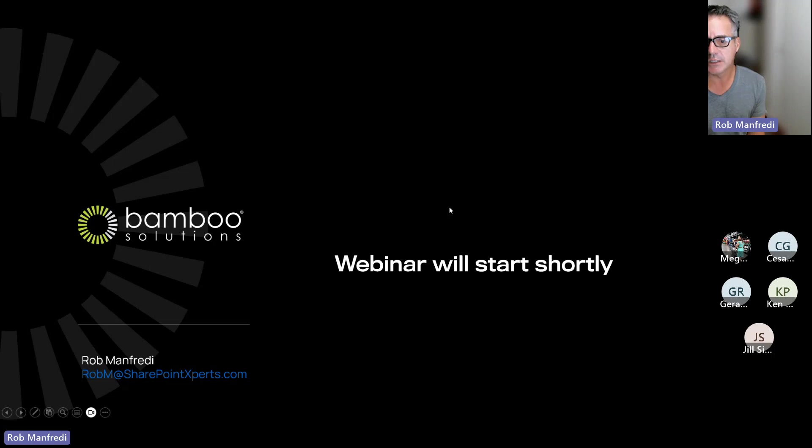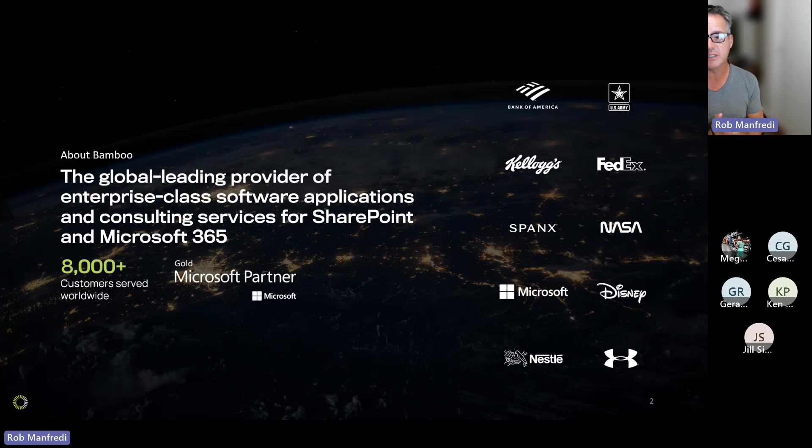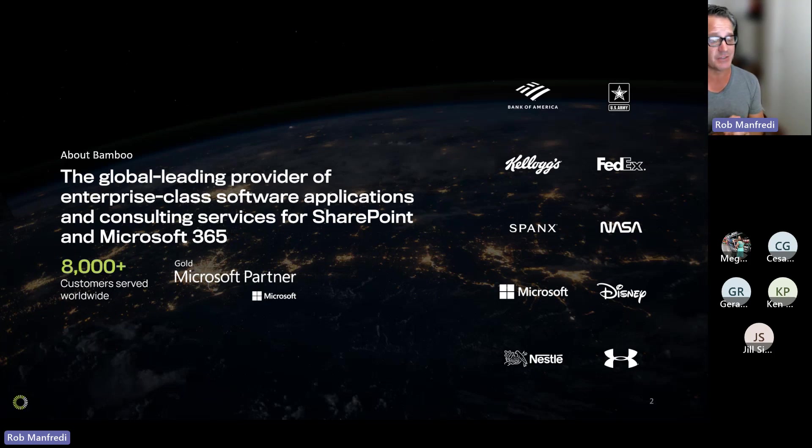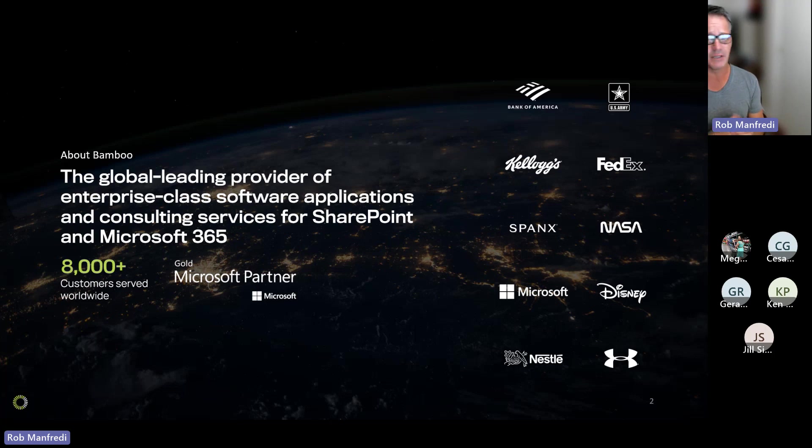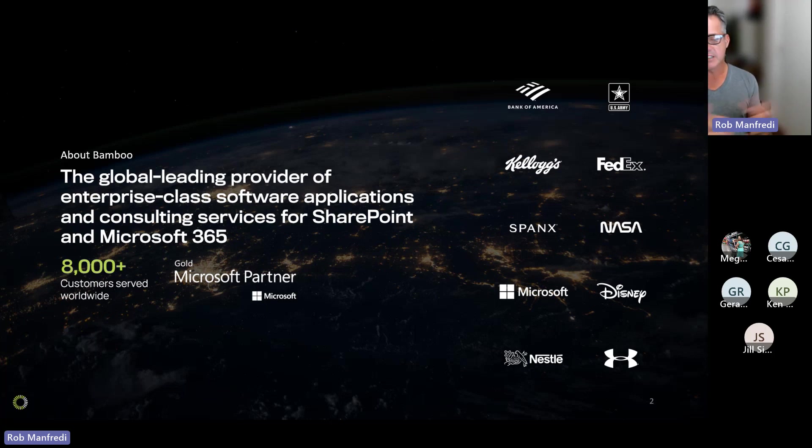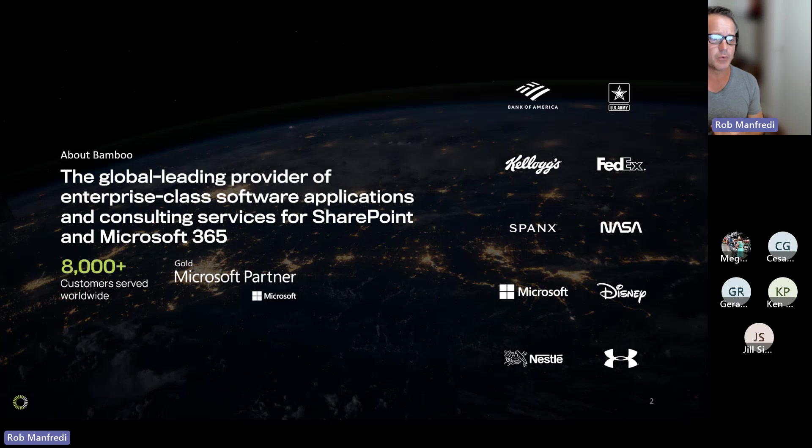So let's get started. So Bamboo, we're a provider of software for SharePoint and Teams, as well as consulting services for the entire Microsoft 365 platform. We've got over 8,000 customers that have installed our products, 2,000 are on active maintenance. Everything from Fortune 50 customers down to small not-for-profits in the farthest reaches of the world. We like to say our products are affordable, high-value solutions that enhance the user experience within SharePoint.